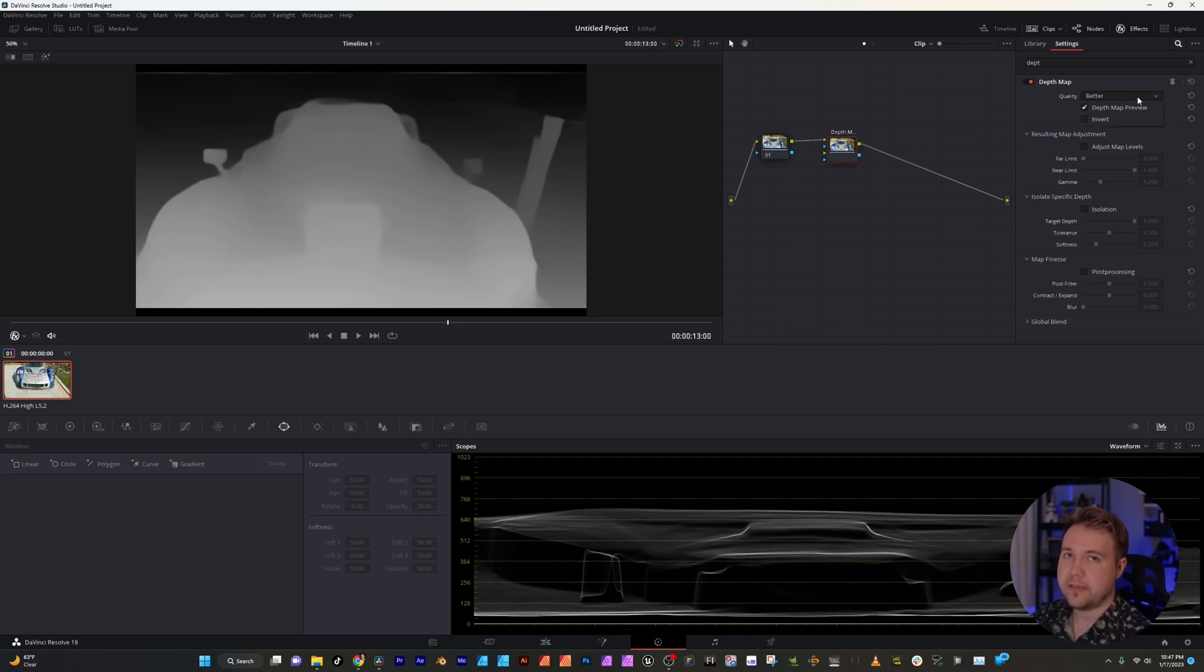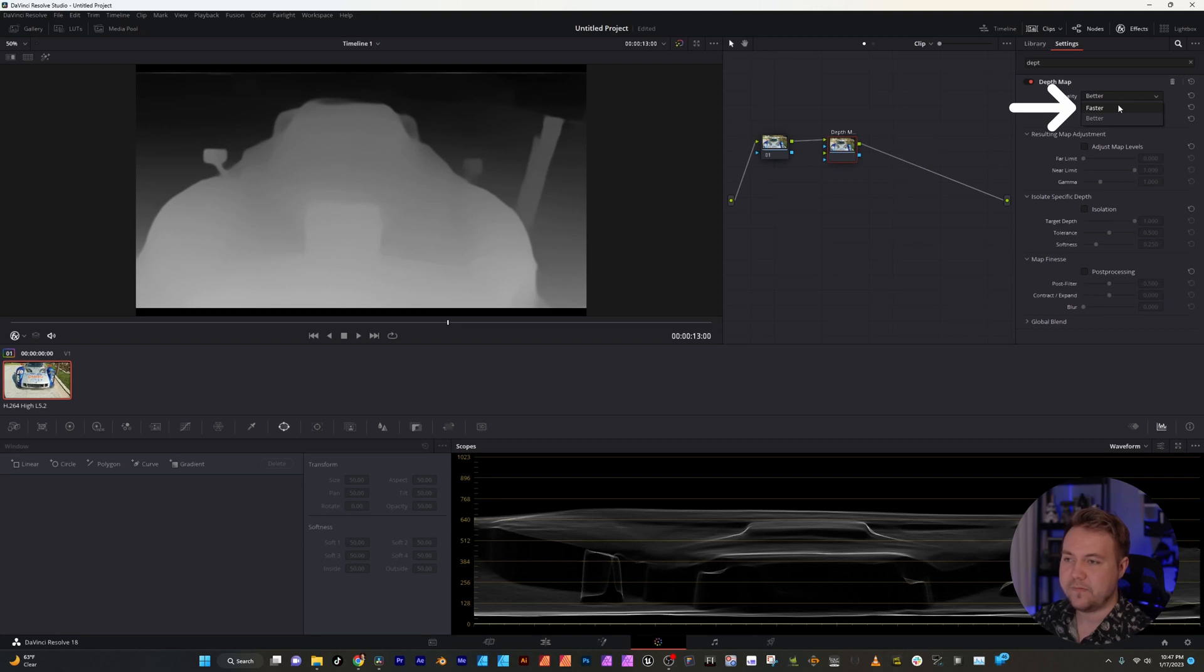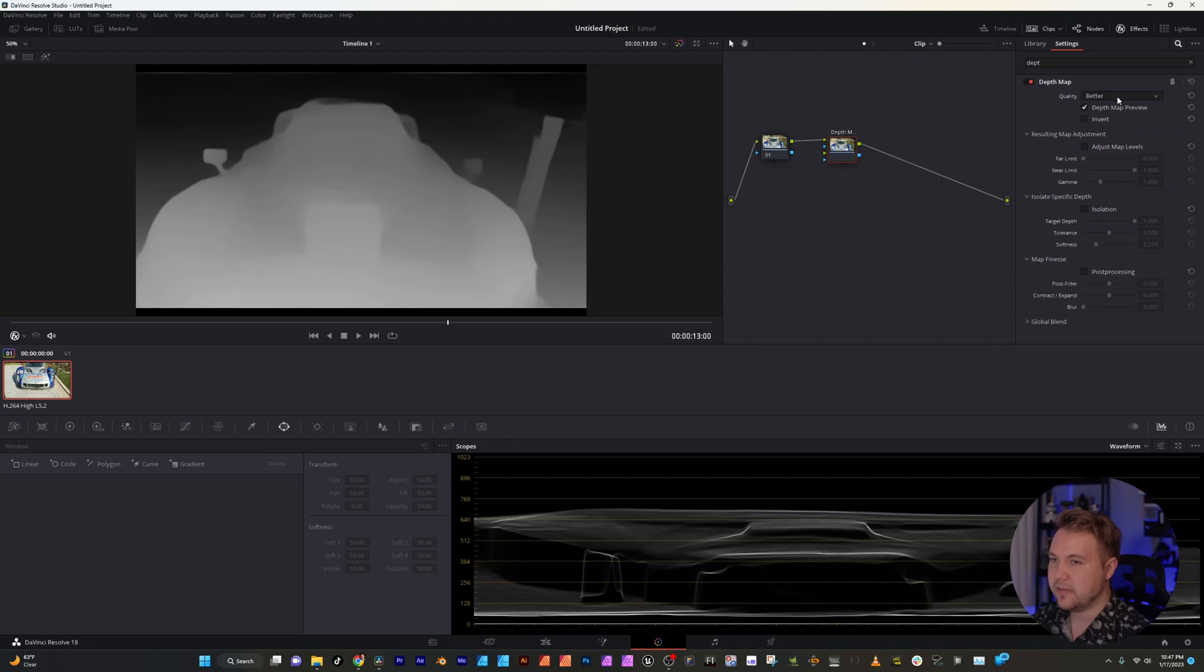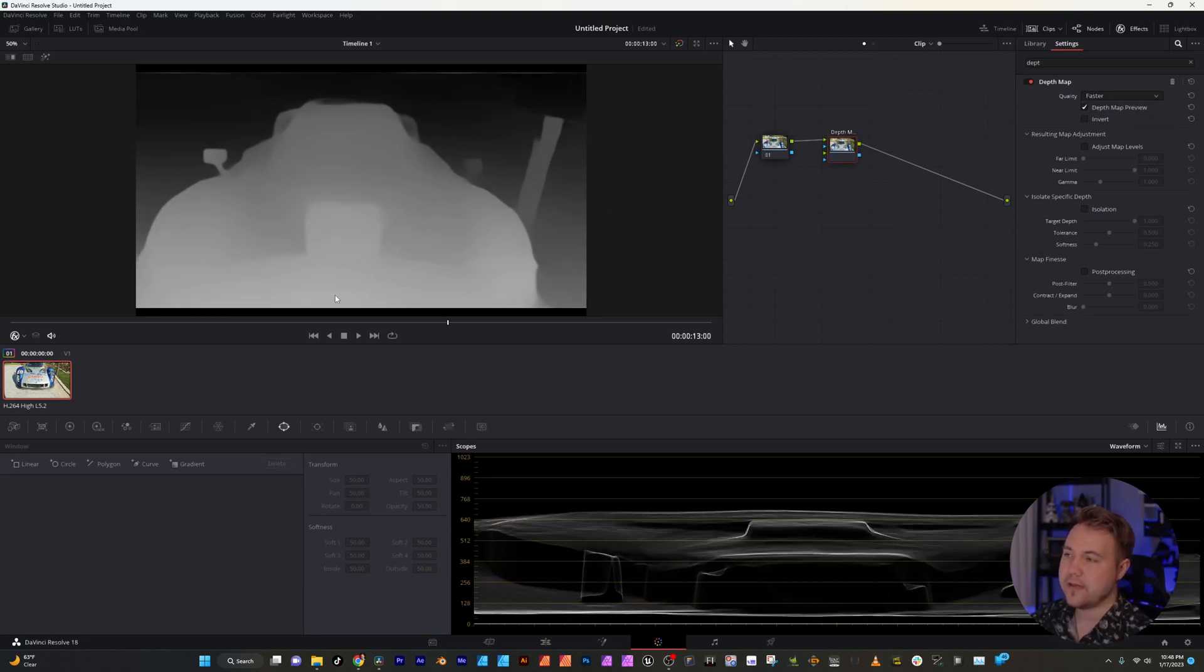One thing to keep in mind is the more powerful your computer or the more powerful of a GPU you have, quality is going to be automatically turned on as better. If it's going a little bit slow for you I suggest going to faster and you can see there was just a little bit loss of detail when I did that. Pretty much what we're looking at is anything that is more white is in the foreground and anything more black is in the background.